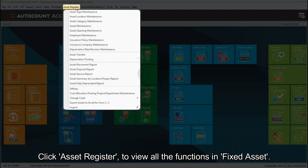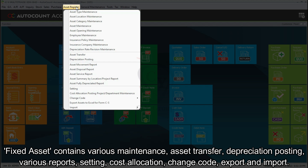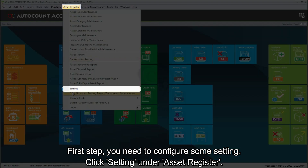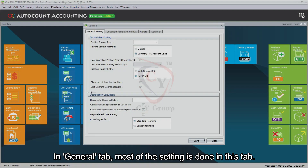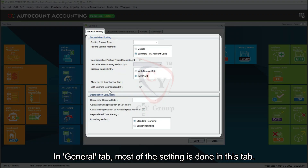Fixed Asset contains various functions: maintenance, asset transfer, depreciation posting, various reports, setting, cost allocation, change code, export and import. The first step is to configure some settings — click Setting under Asset Register.